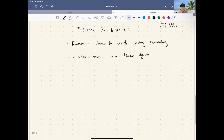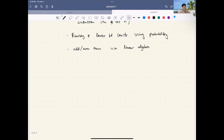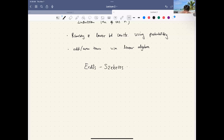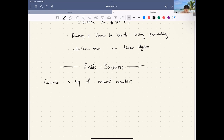Let's continue from last time about the Ramsey lower bound. Another very famous Ramsey-type result is the Erdős-Szekeres problem. So today, what is the Erdős-Szekeres problem? We are studying a discrete structure which is a sequence of numbers — let's consider a sequence of natural numbers.